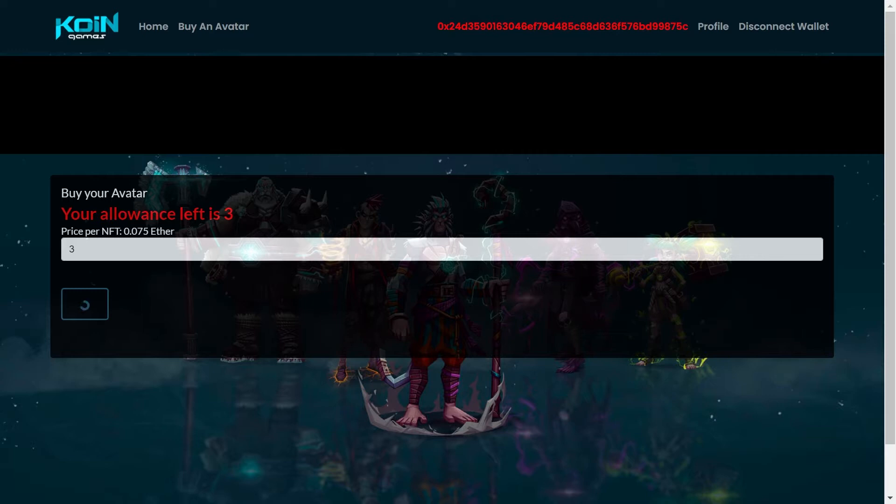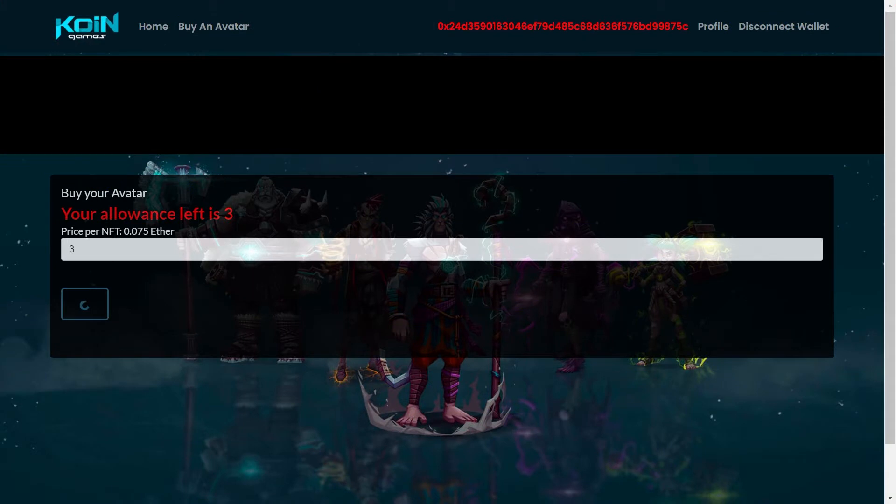Si vas a comprar una carta es 0.075 Ethereum más gas fee. El gas fee puede ser muy barato o puede ser muy caro. Todo depende de las demandas y los diferentes proyectos que estén alrededor del mainnet de Ethereum.